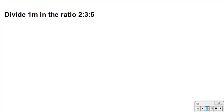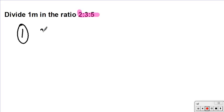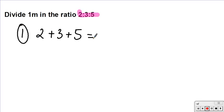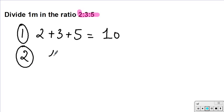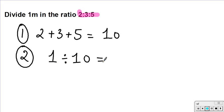Here I've got 1 meter that I want to divide in the ratio of 2 to 3 to 5. You'll notice that instead of having just 2 parts, I have 3 parts, but the technique is exactly the same. Step one: add all the parts together — 2 plus 3 plus 5 gives me 10. Step two: 1 meter divided by 10 gives me 0.1.